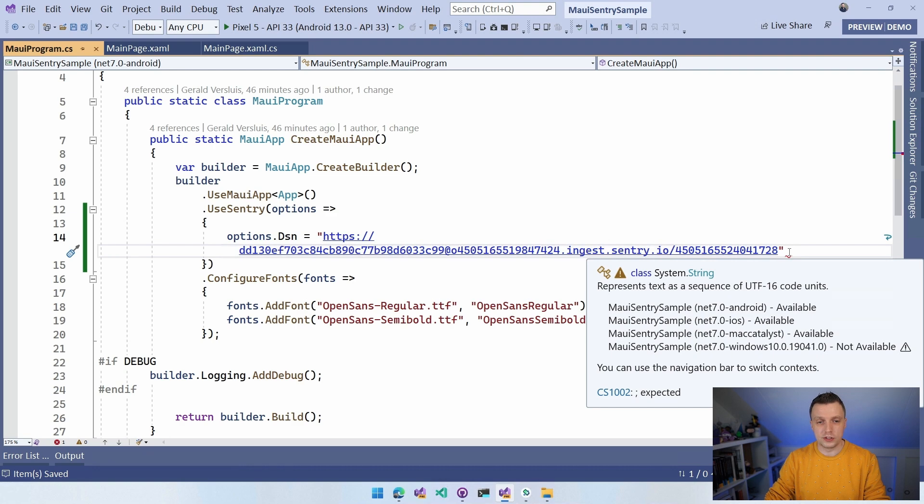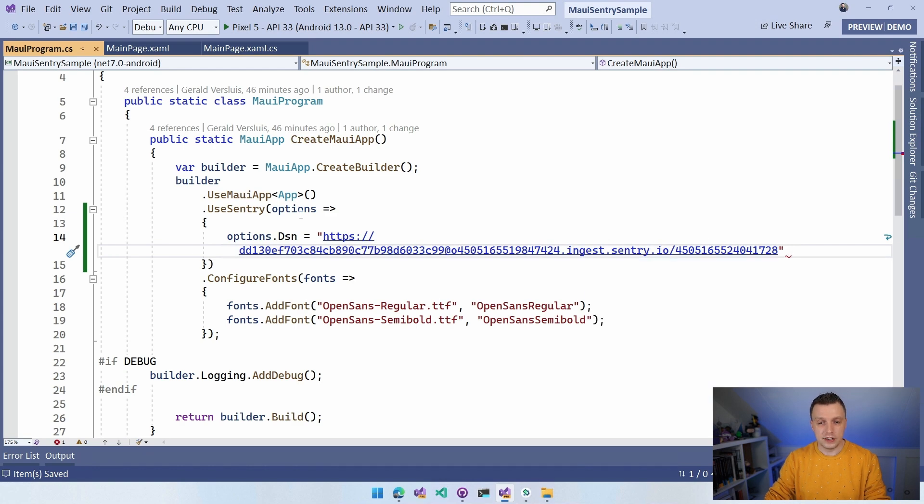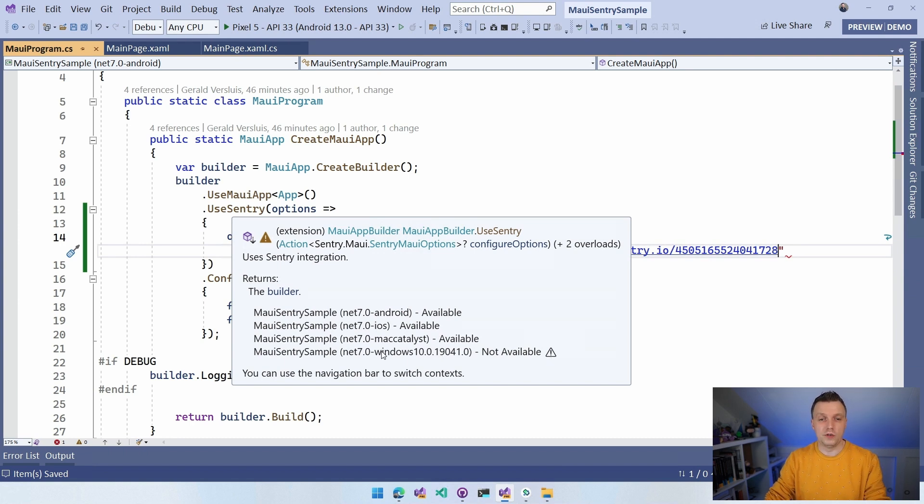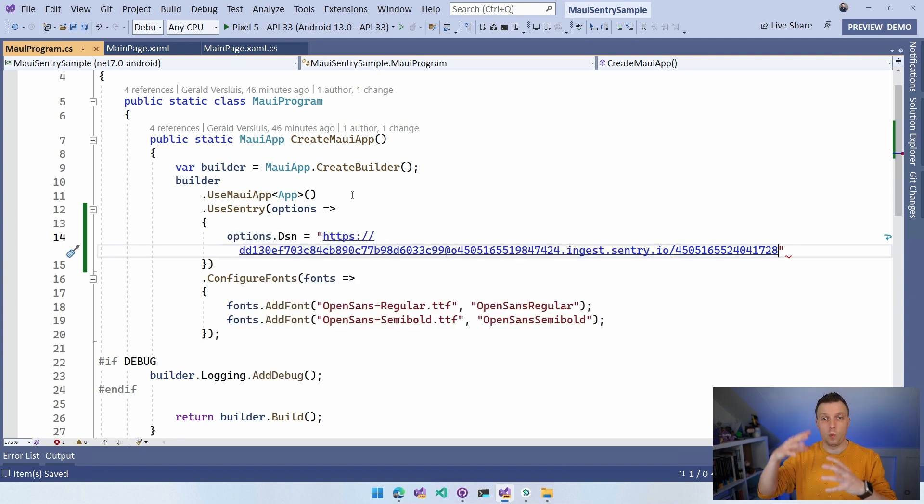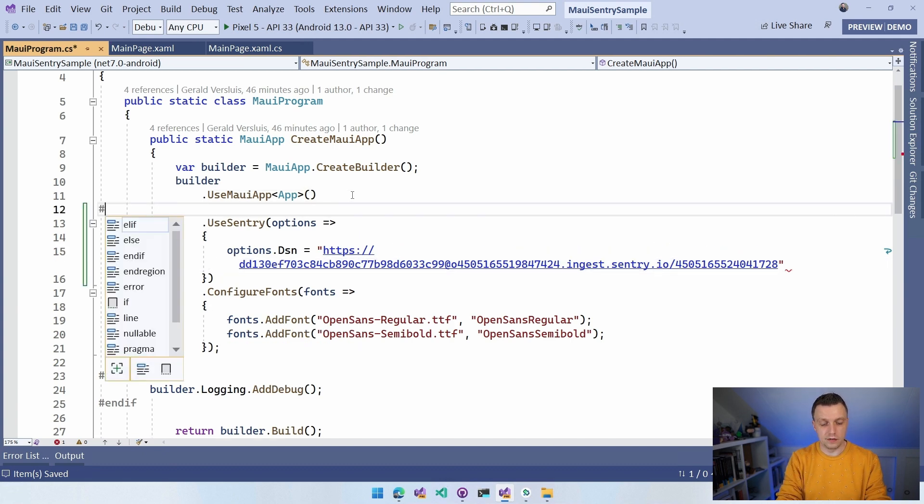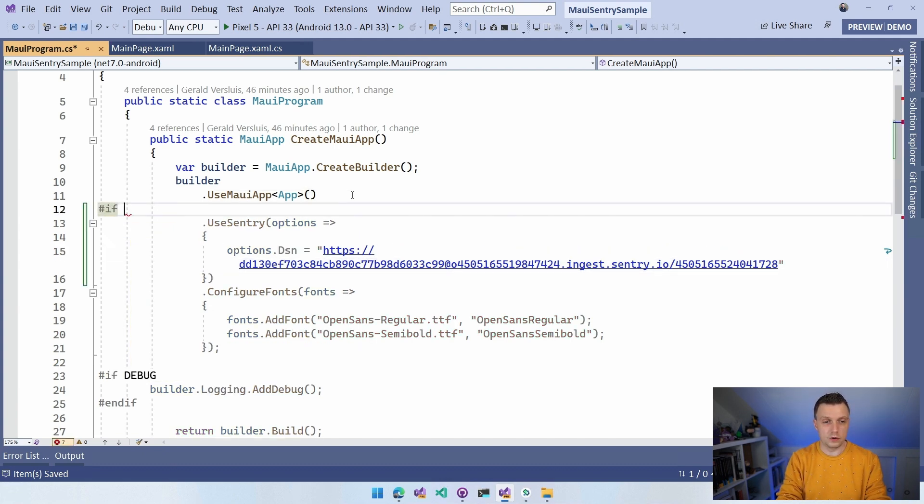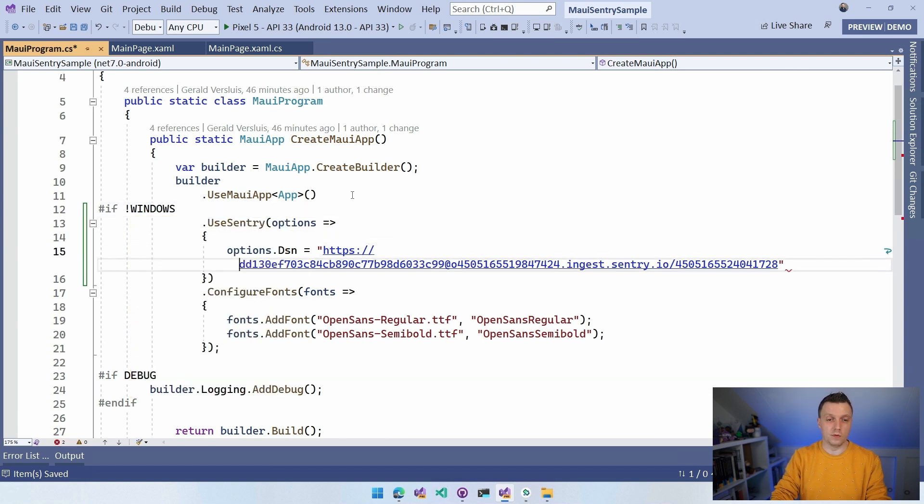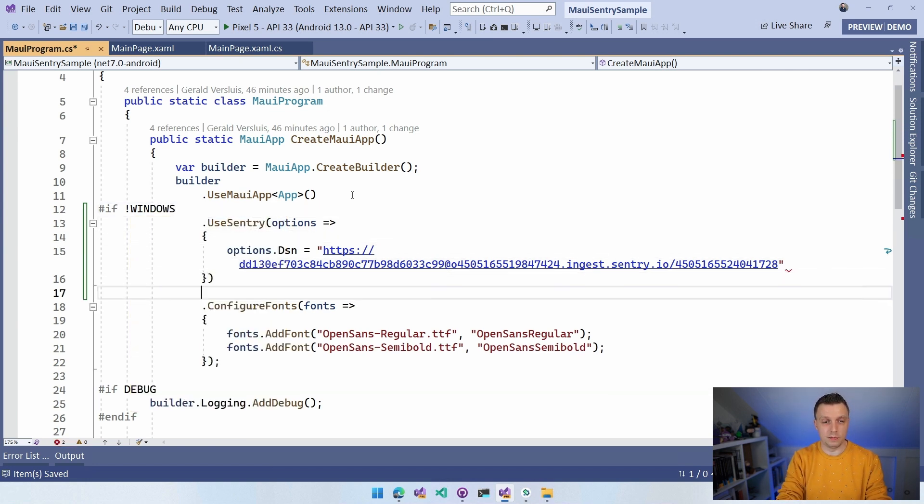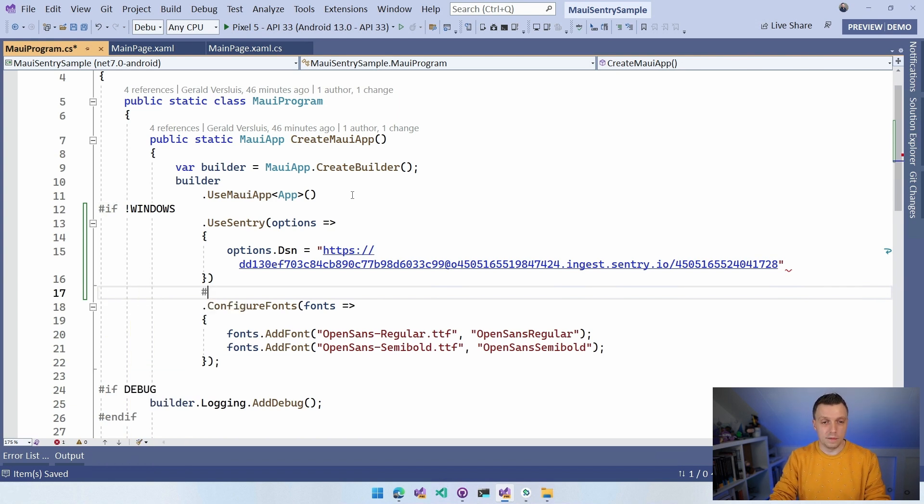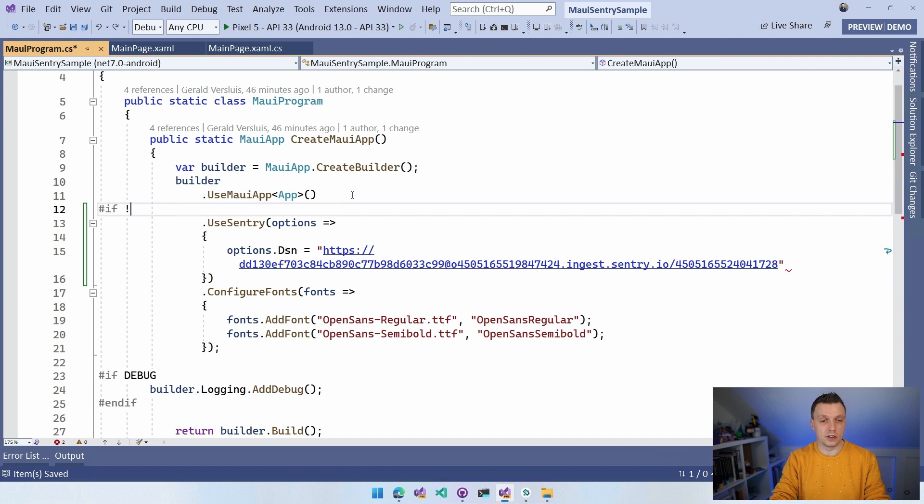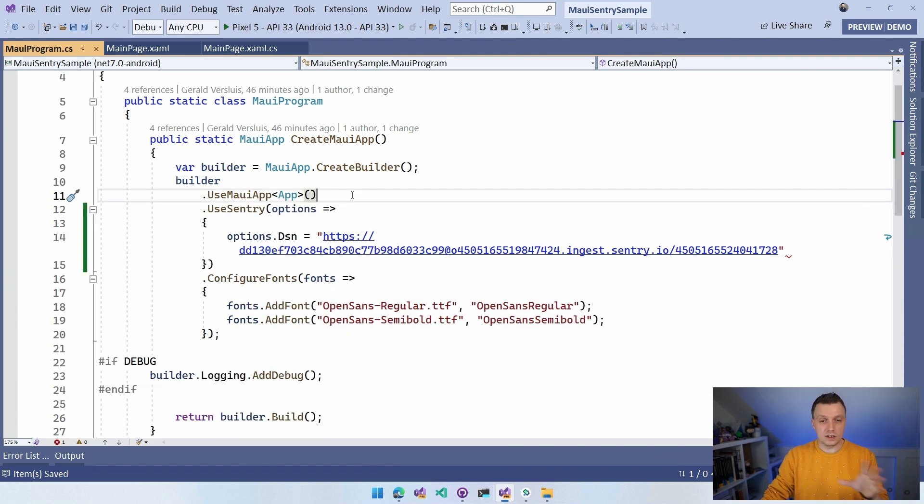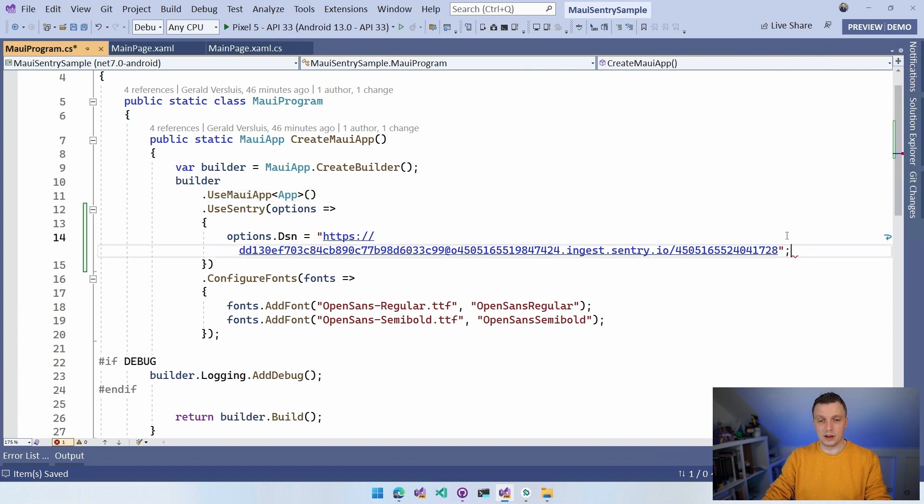There is an interesting thing. I noticed that UseSentry says that it's not available on Windows. So if you want to use it on Windows, I don't think it's implemented there. If you do have a Windows target in here, what you might want to do is do a little ifdef here, if not Windows basically, then you can do the UseSentry. So a little pro tip. If you want to get that out of here, you probably want to do something like this or just not have a Windows target and just use Android and iOS.